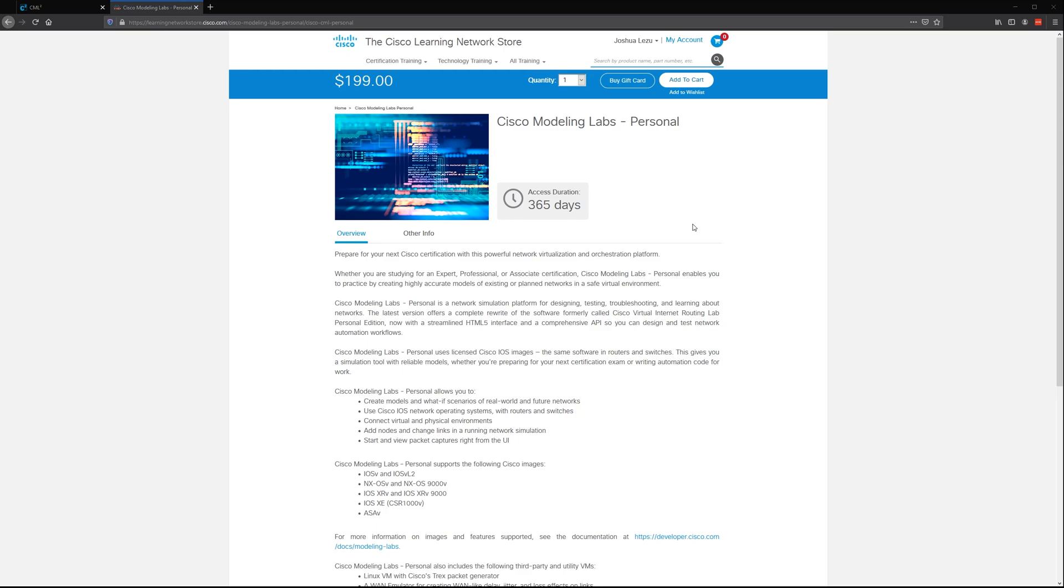For one, it's very easy to set up. It took me maybe 10 minutes to set it up in VMware Workstation, but you can also use VMware Player for free.